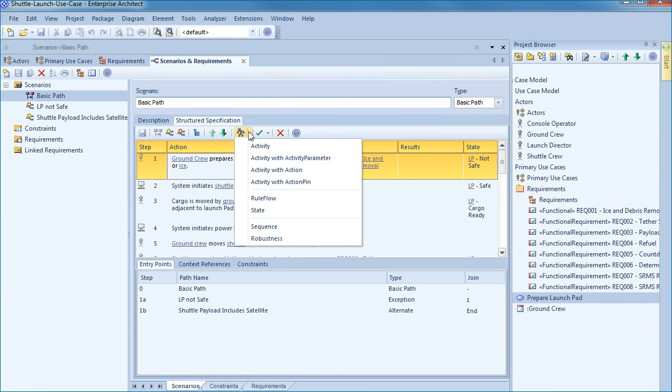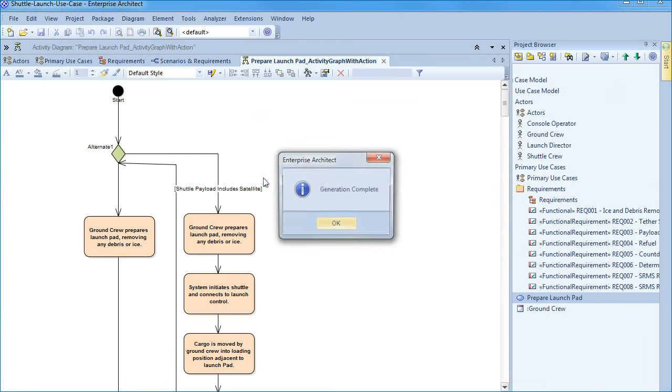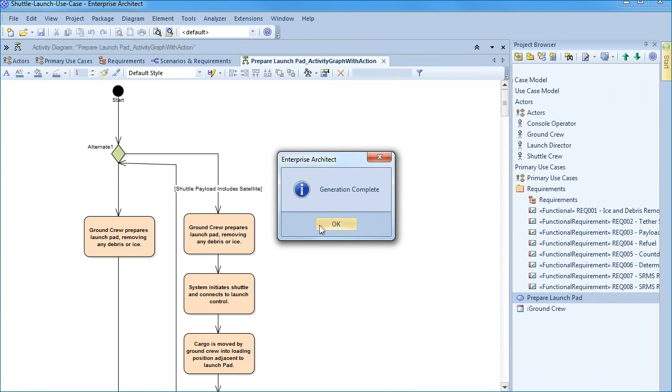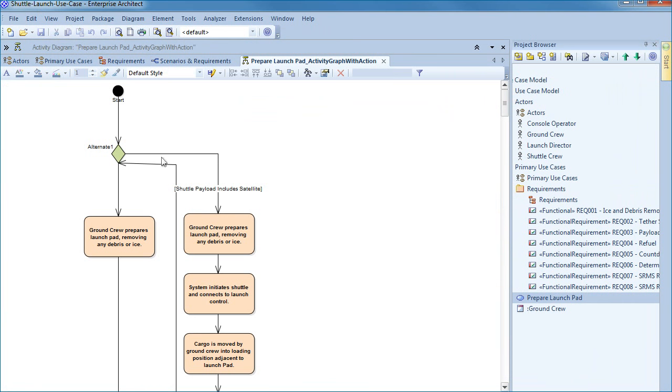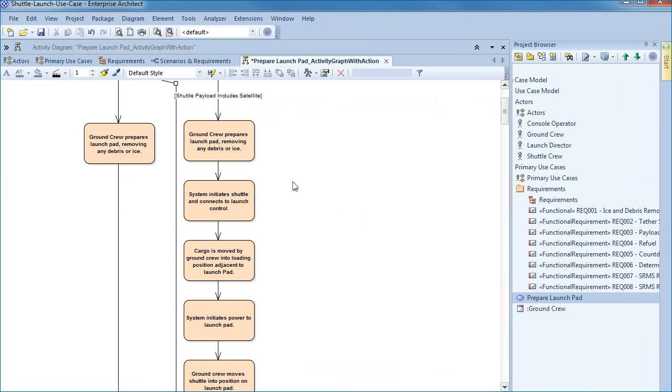The values in the uses, results and state columns whilst optional are significant if you want to generate a diagram from the specification. We can generate an activity diagram with corresponding action.